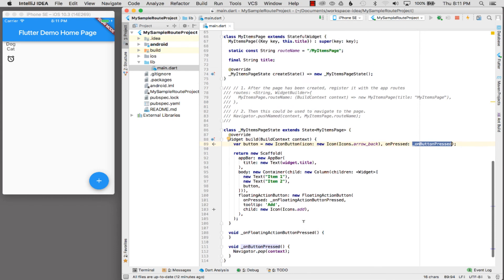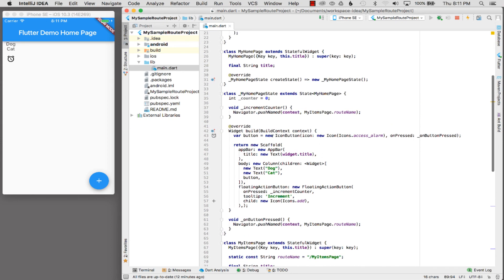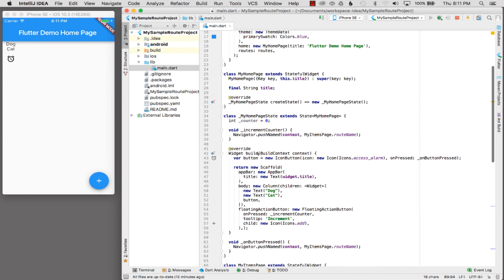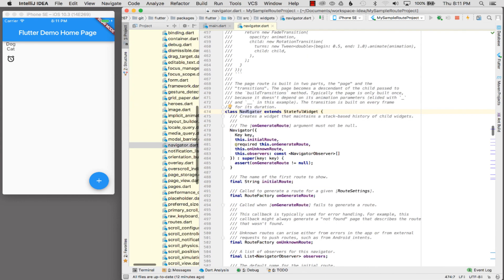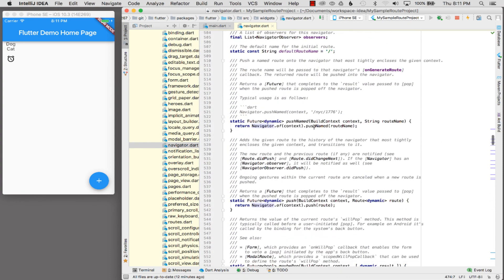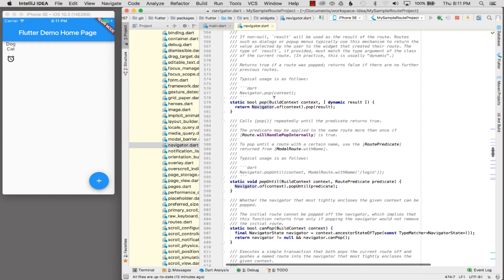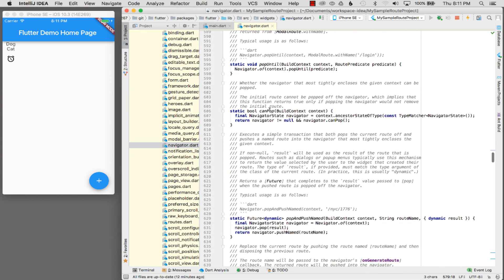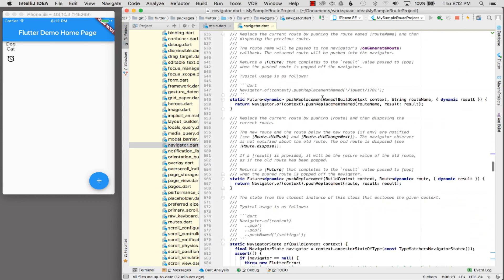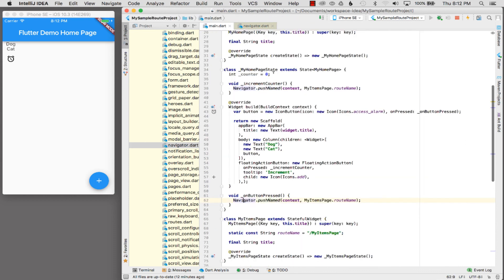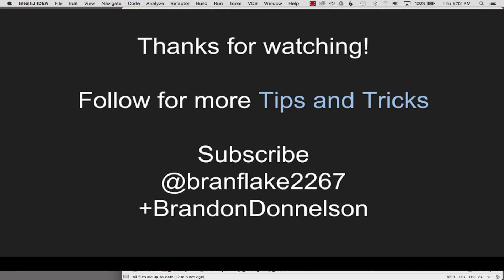On the new page the button calls Navigator.pop which pops back to the previous history state — like going back to a previous Activity. On the home page the button calls Navigator.pushNamed to navigate to the route. There are quite a few other options in the Navigator API — you can command-click to see the docs. Options include pop, canPop, popUntil with a predicate, popAndPushNamed, and more. This concludes the video — thanks for watching, follow me for more Flutter tips and tricks.